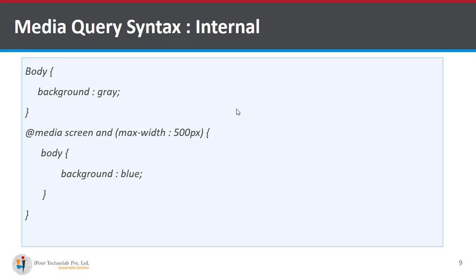So you can say that the screen having a lesser size than 500 pixels will be affected by background color blue.